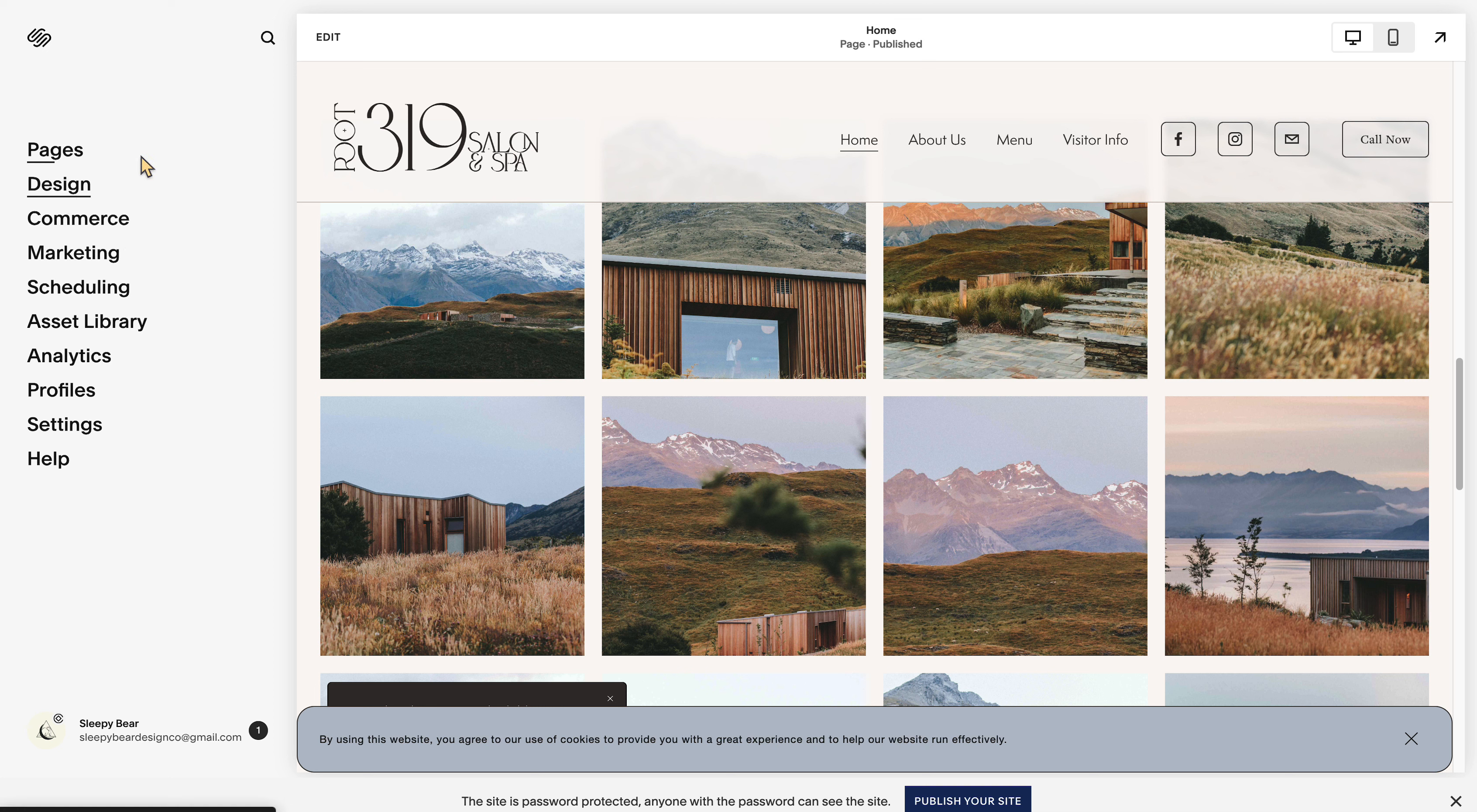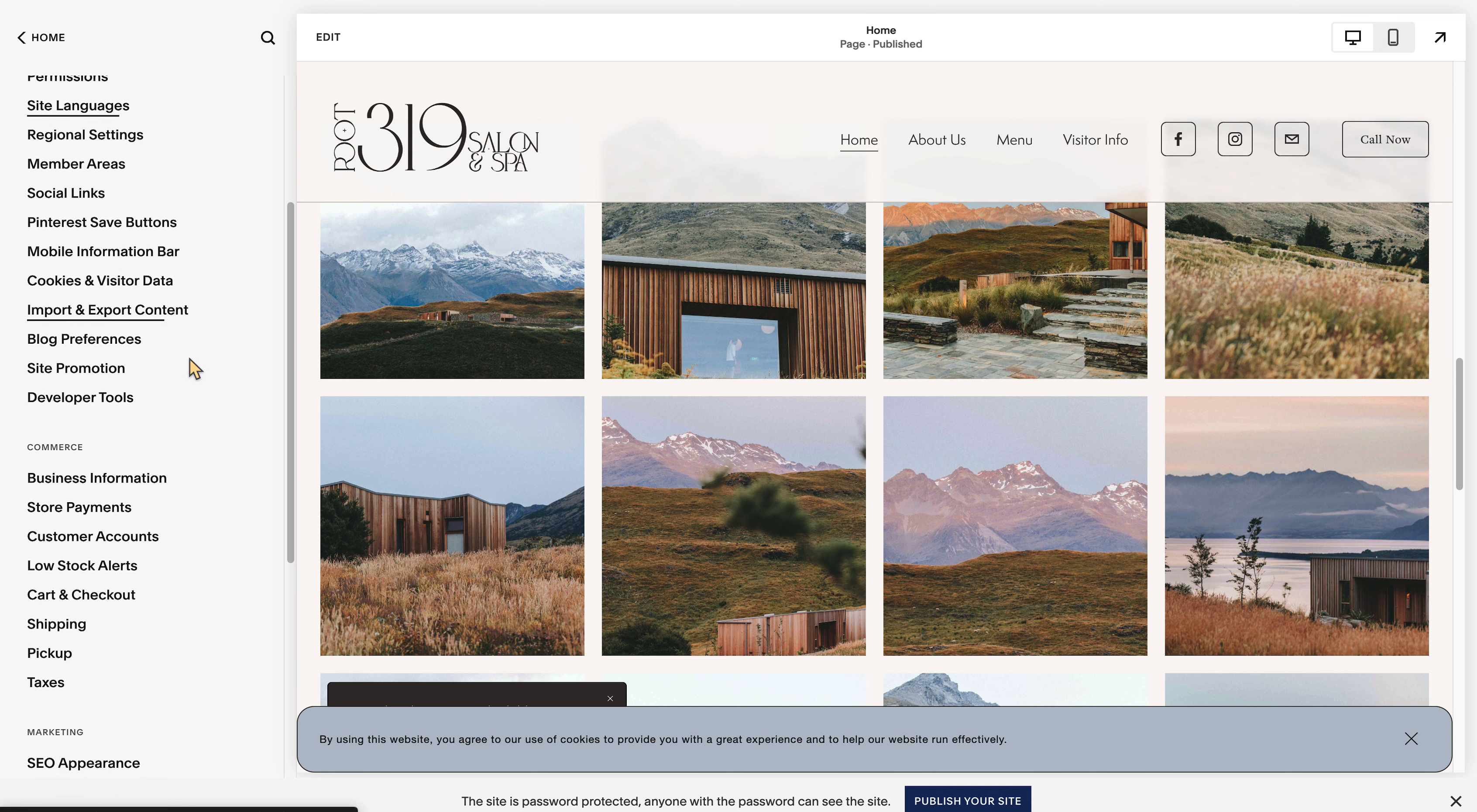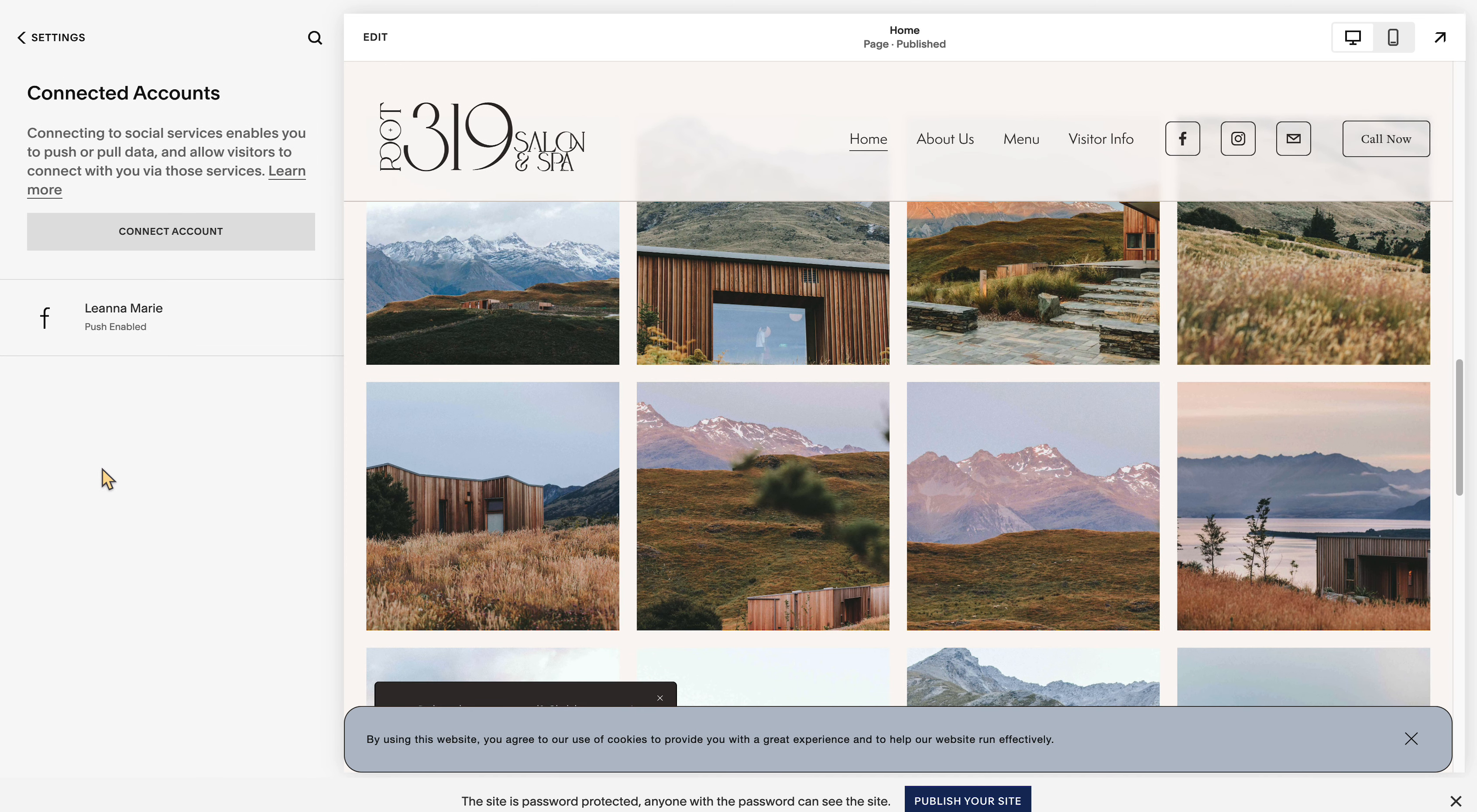What you're going to do is go into your settings and then go to your connected accounts.